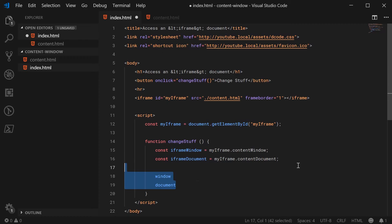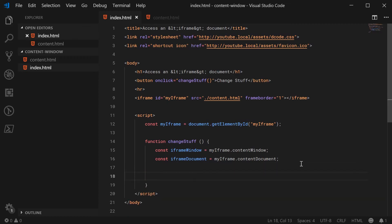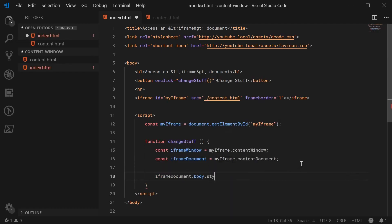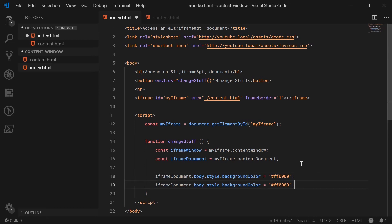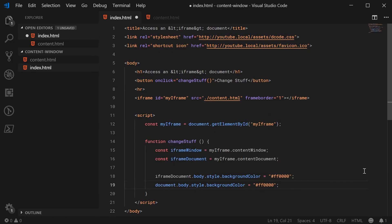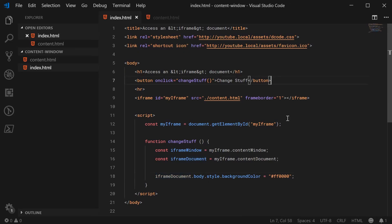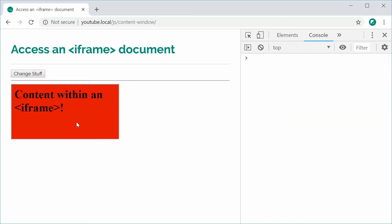For example, to change the background color of the iframe, we can just say iframeDocument.body.style.backgroundColor equal to 'red'. If I was performing this on the current page, I would use document.body.style etc. — it's the exact same thing, but we're using the iframeDocument instead of our current document. I can now save this, refresh, press the button, and the content of the iframe is now red.